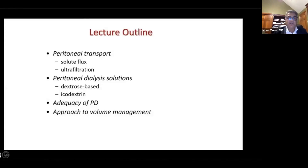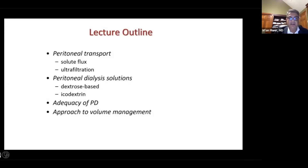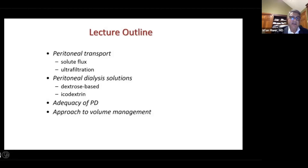My discussion today will mainly focus on peritoneal transport — the transport of both solutes and ultrafiltration. We'll discuss various kinds of dialysis fluid, including dextrose-based and icodextrin, and briefly cover the adequacy of peritoneal dialysis and how it applies to clinical practice.